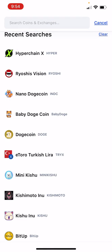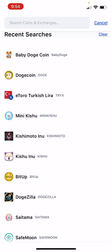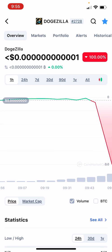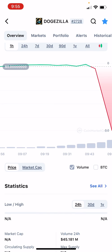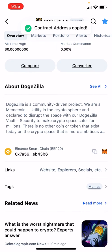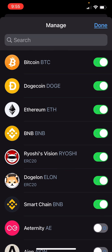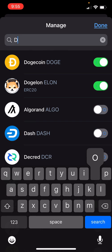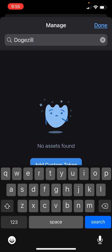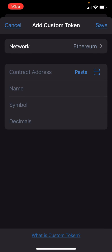Now I'm going to try another one. Here's one I've been kind of looking at — DodgeZilla. I'm going to copy that address just in case, then go over and search for it: D-O-G-E-Z-I-L-L-A. See how it does not show up? So I'm going to hit 'Add Custom Token'.